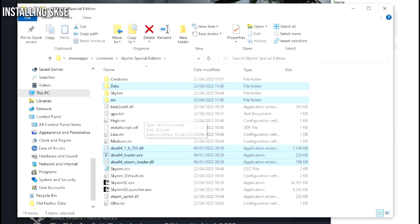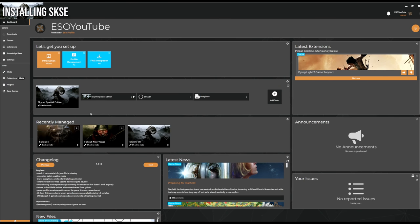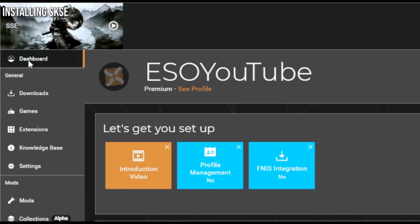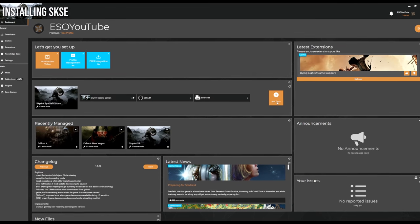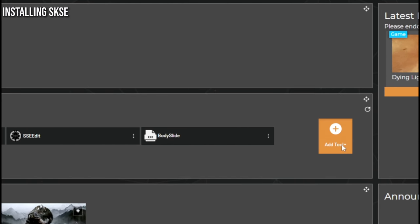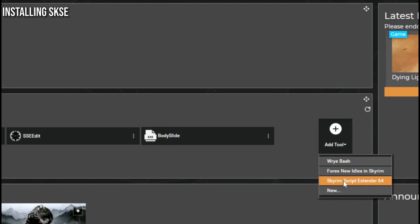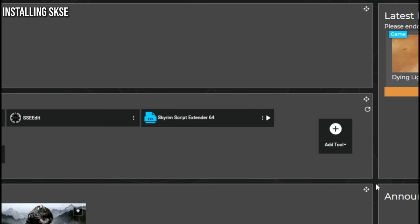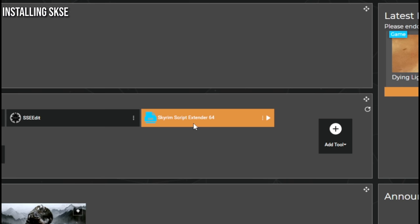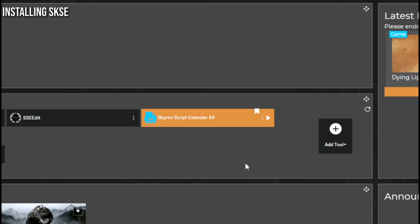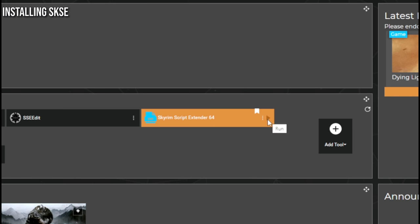Next, we need to launch SKSE from Vortex. Open up Vortex and go to the Dashboard, then click on Add Tool. Select Skyrim Script Extender 64. A new tab will appear with Skyrim Script Extender — click on the three little dots next to it and say Make Primary. Now whenever you launch Skyrim in the future, make sure you run it using this tab, and press Play.